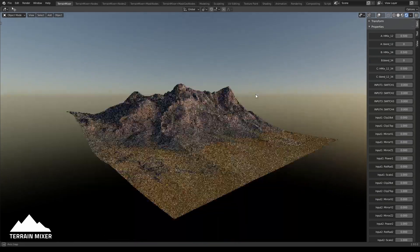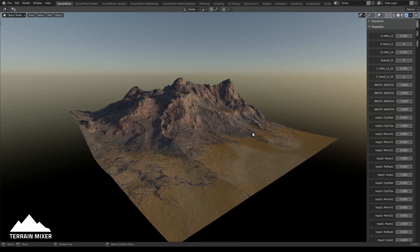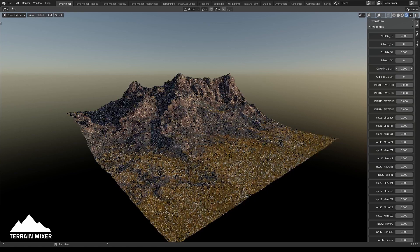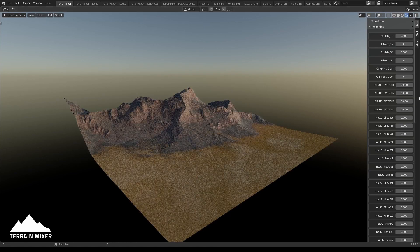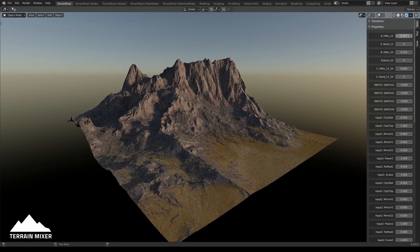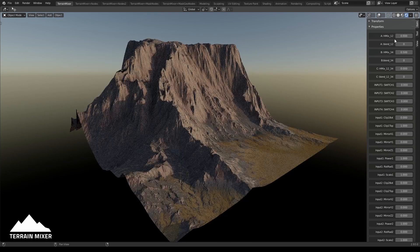Let me show you how different inputs for Mask Geo can affect your workflow. First, let's check the inputs. This C slider says 'age mix 1 2 3 4,' meaning it controls the mix of all four inputs. If I move it all the way to the left I see inputs 1 and 2, which are defined here. This slider for mix of input 1 and 2 — I'll move it all the way to the left to see what input 1 looks like.